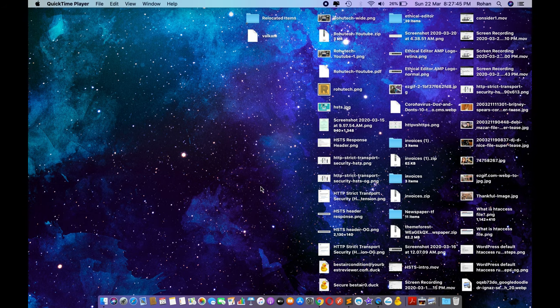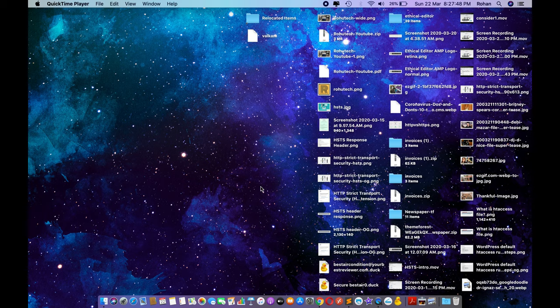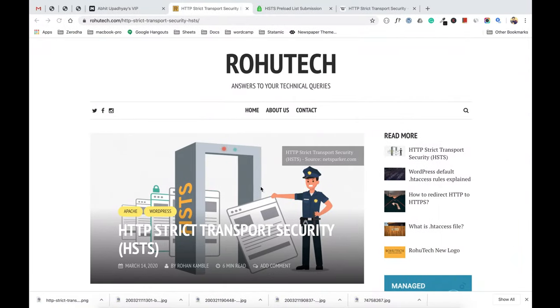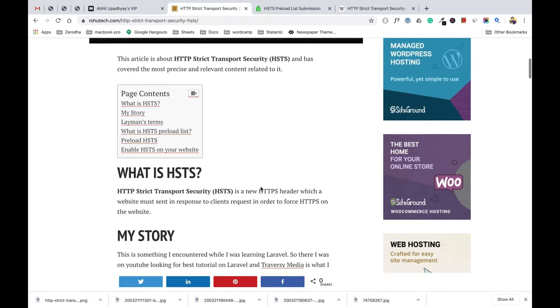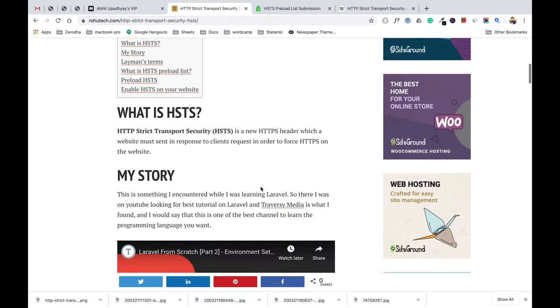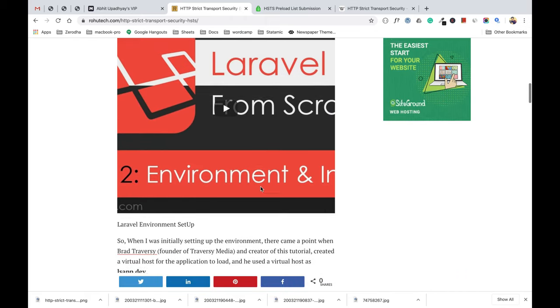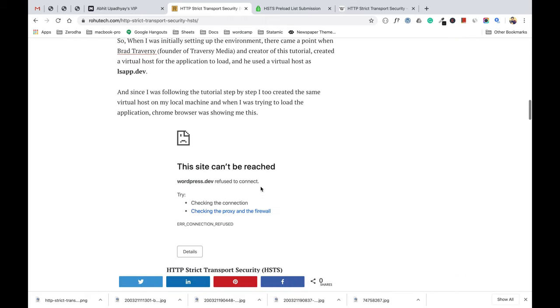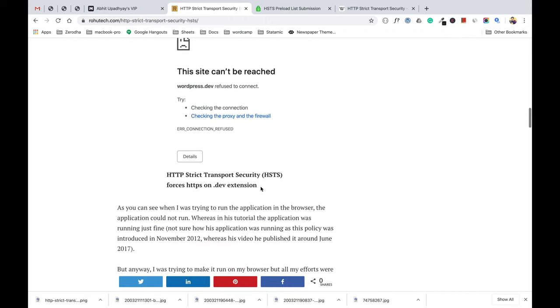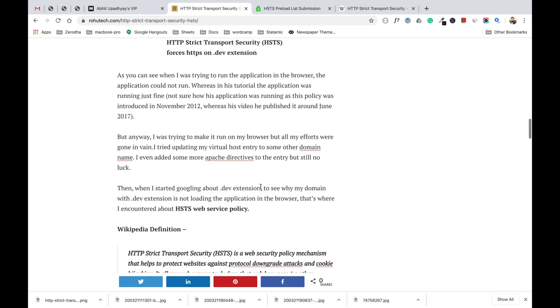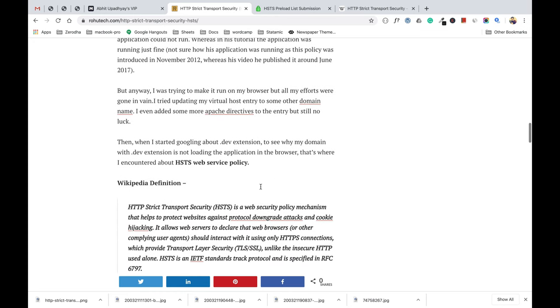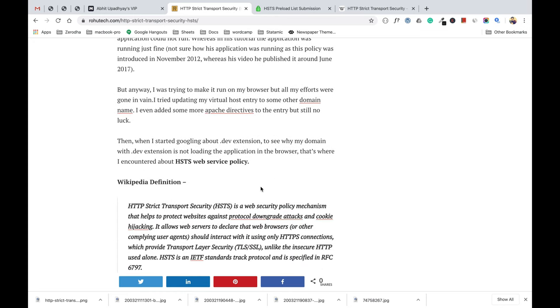Welcome to my YouTube channel RohuTech, my name is Rohan and today in this video we will be talking about HSTS, that is HTTP Strict Transport Security. We are now on our blog, rohutech.com, and I have written a very informative article about HSTS. I have added this link to the description box in this video.